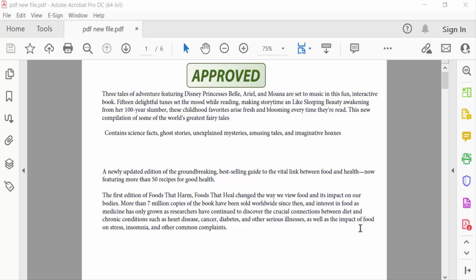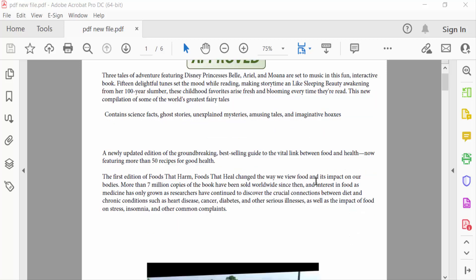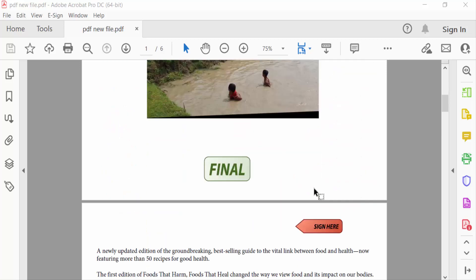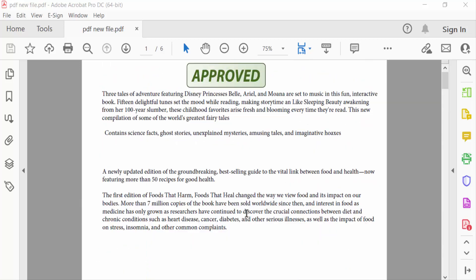I open this PDF and you have to see there are stamps in these pages and I want to remove this.